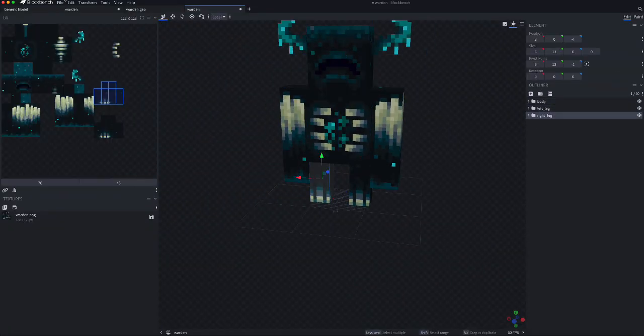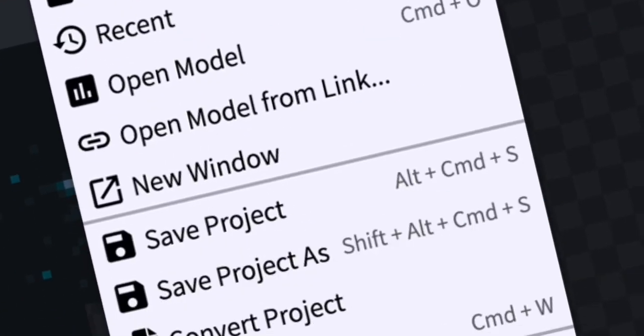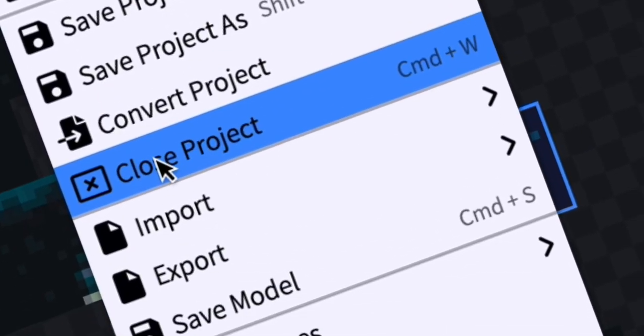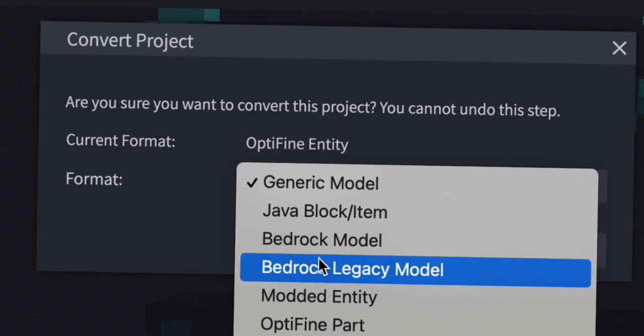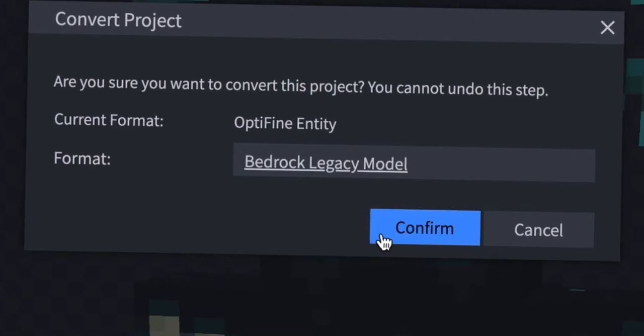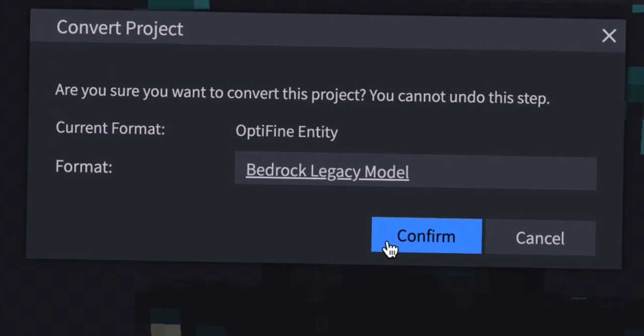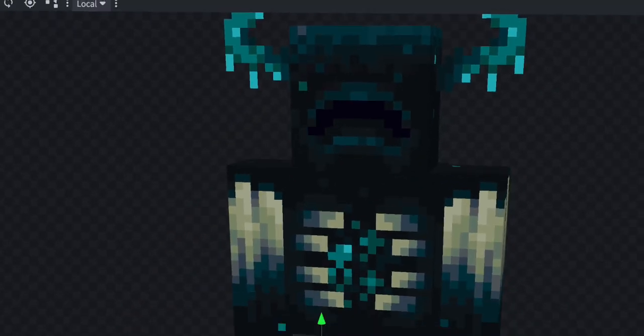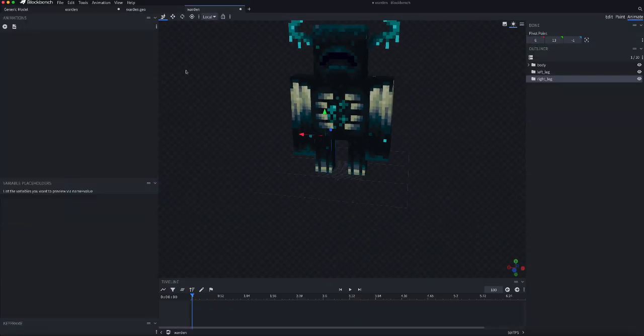Now, you go to File, Convert, Bedrock Legacy Model, and now,